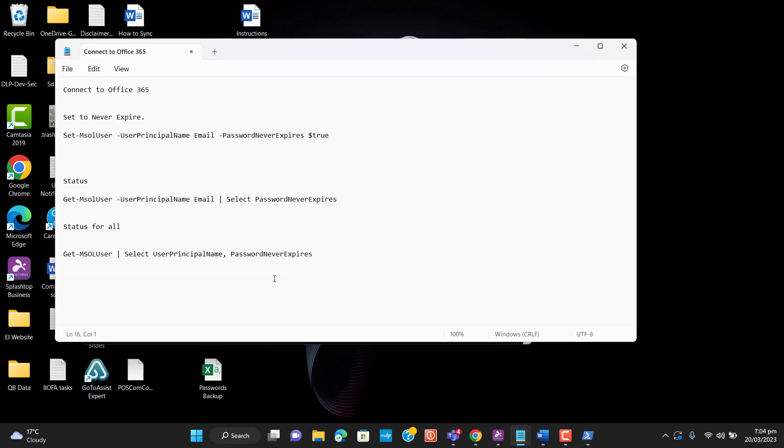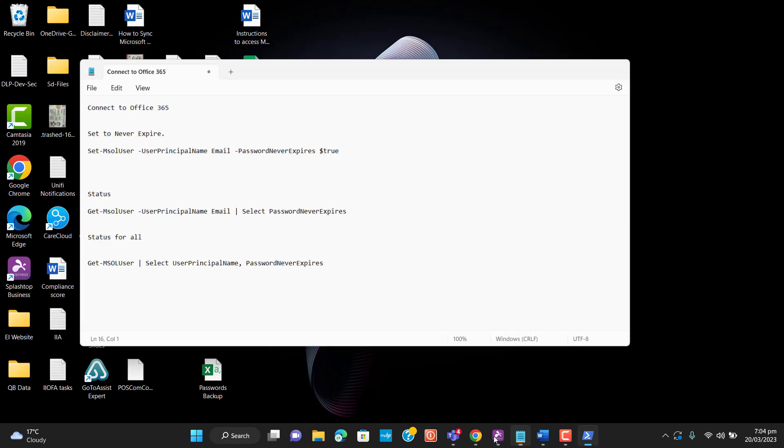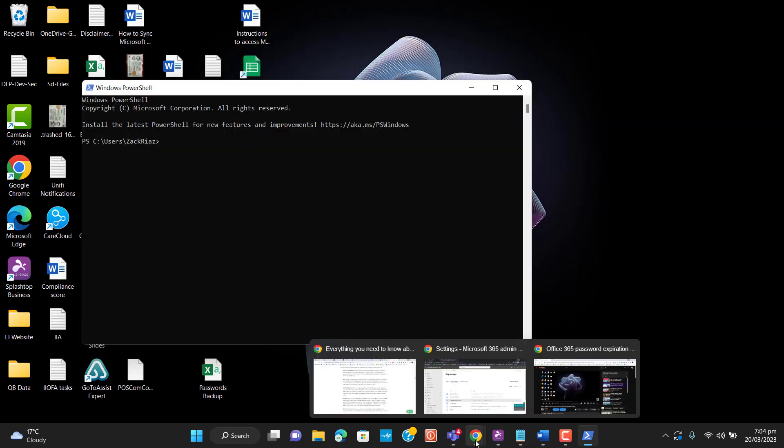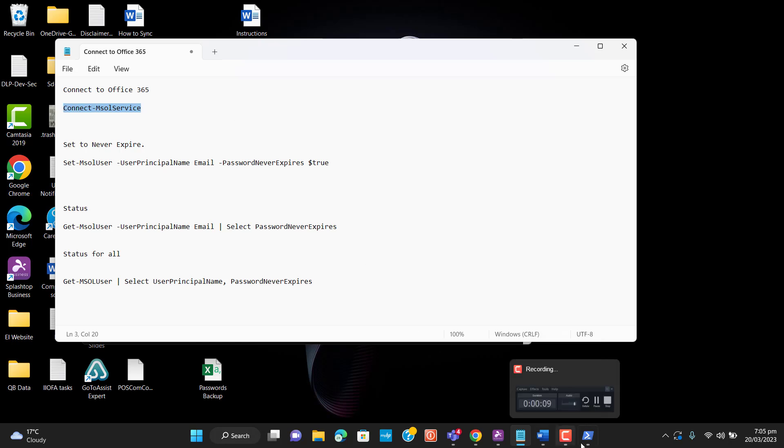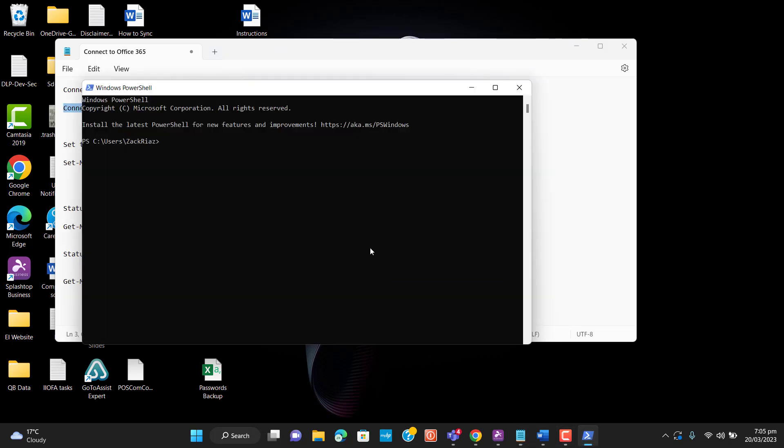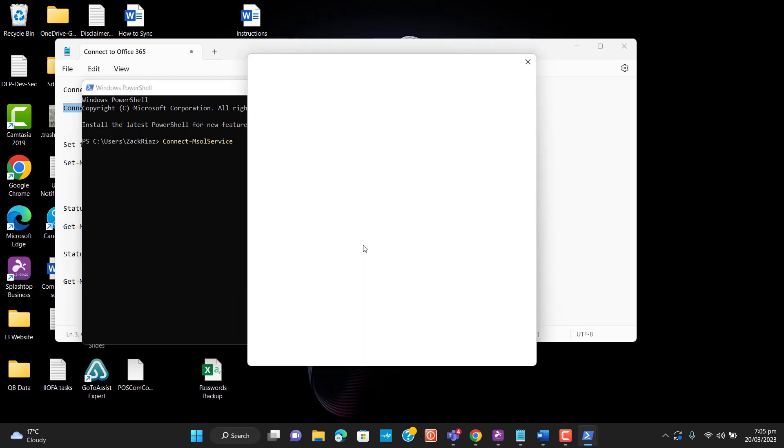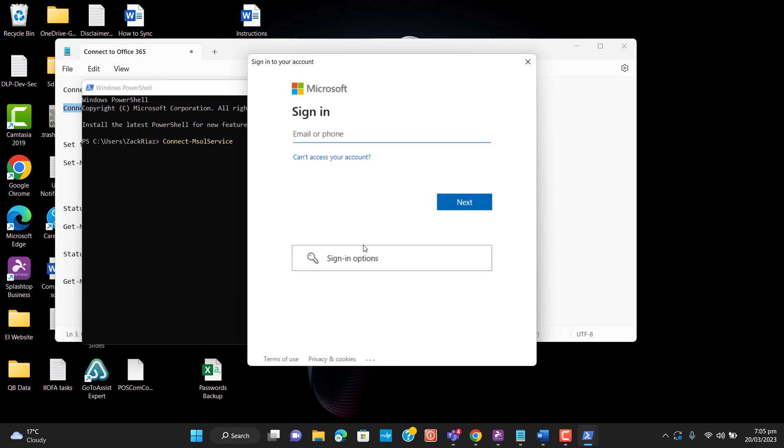Open PowerShell and we will run a command: Connect-MsolService. Let me copy the command and paste in PowerShell. Now we have to enter the administrator password for our Office 365 tenant.